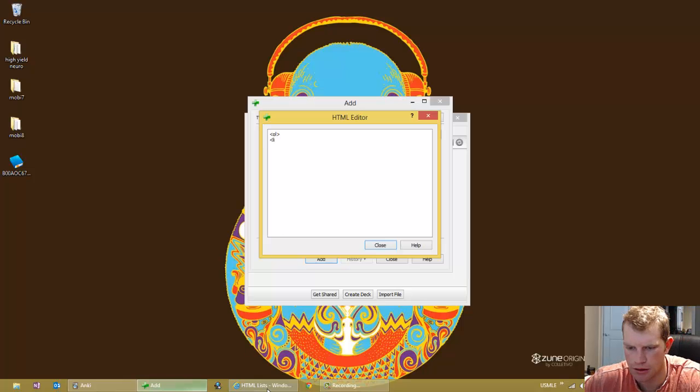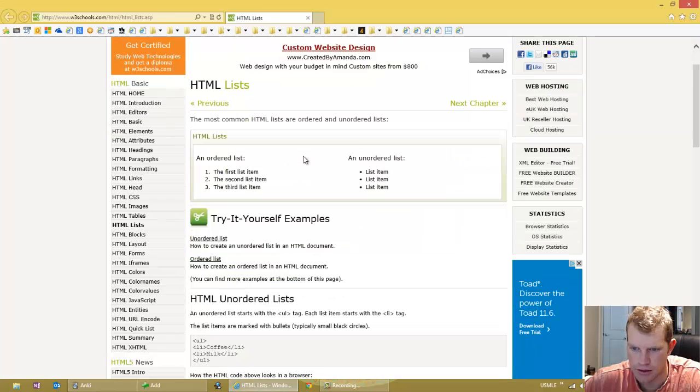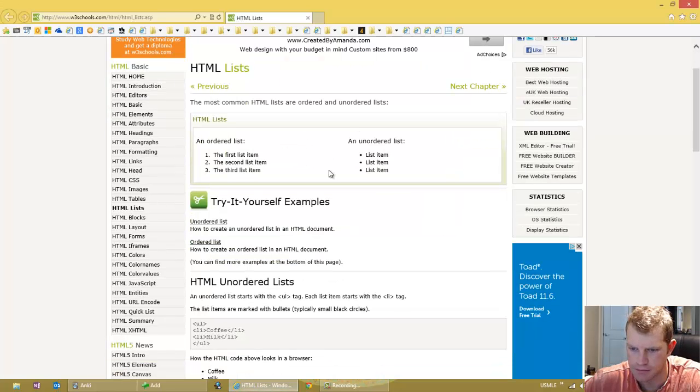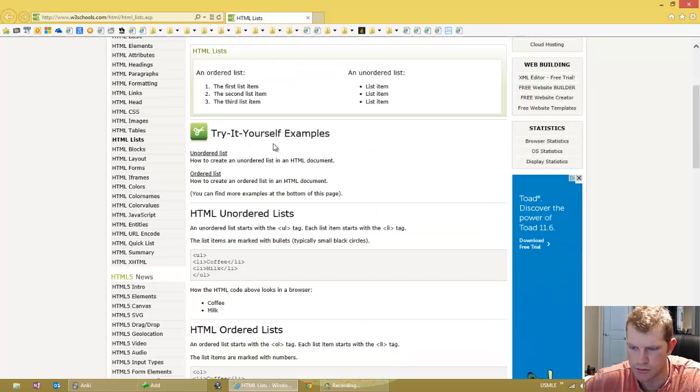Let me look here. I got the HTML. By the way, this is a great website for learning HTML, w3schools.com.